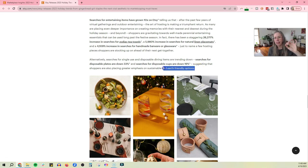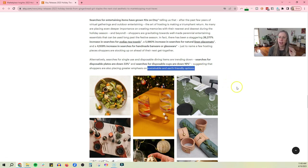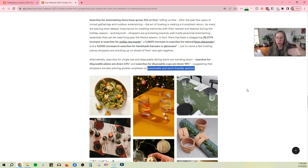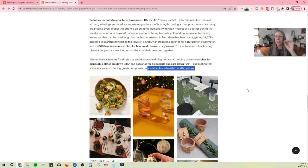Alternatively, searches for single use and disposable dining items are trending down. So people are more interested in sustainability and earth friendly items. And again, even though this is not necessarily a keyword they have searched, it's the trend, right? The trend is people looking for long lasting, quality, eco-friendly, sustainable products.